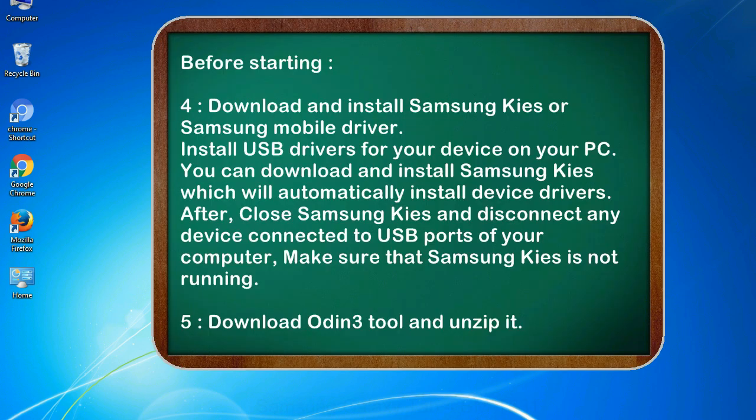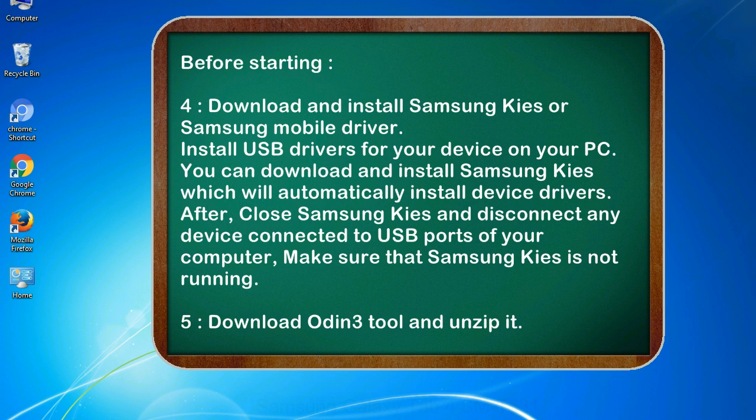4. Download and install Samsung KIES or Samsung mobile driver. Install USB drivers for your device on your PC. You can download and install Samsung KIES which will automatically install device drivers. After, close Samsung KIES and disconnect any device connected to USB ports of your computer. Make sure that Samsung KIES is not running.